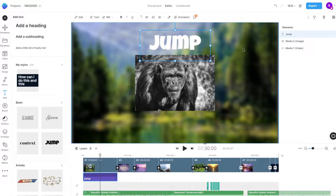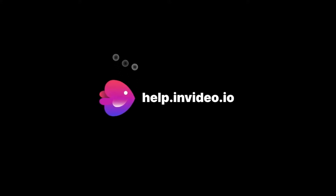If you want to learn more about making the most of InVideo or have any other questions, check out our page at help.invideo.io.